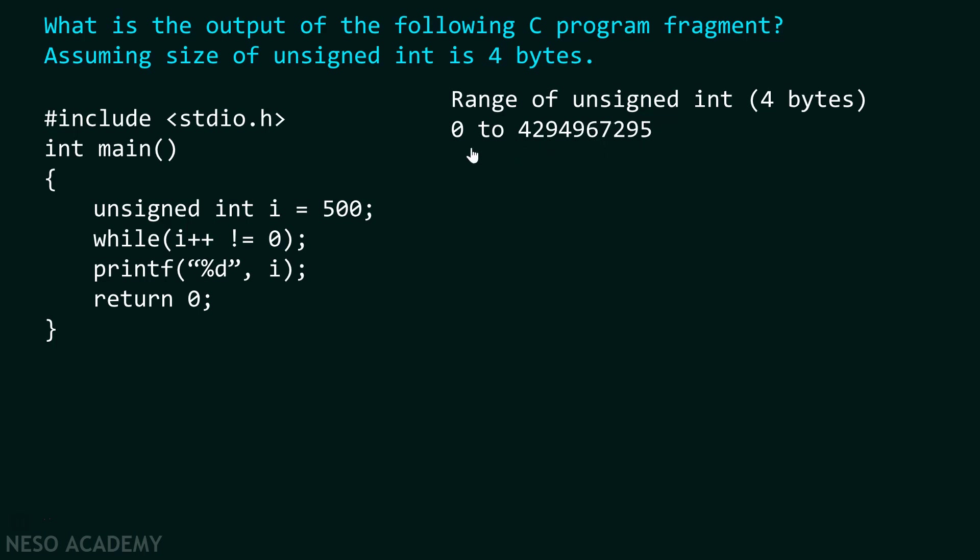Now, why I am giving this range over here? This is what we need to understand in this whole program. Here you can see because the variable is of unsigned integer type and I have assigned it a value 500.